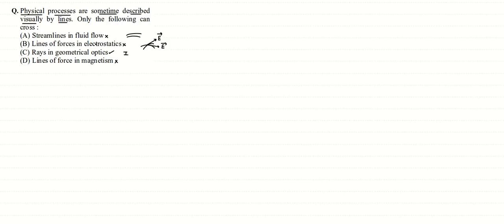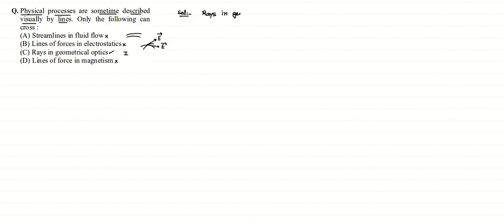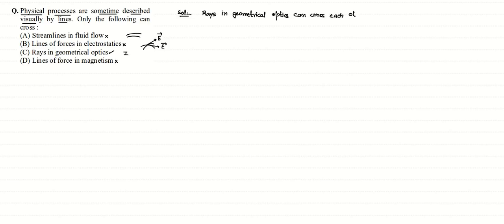So based on the theoretical part, we could simply say that rays in geometrical optics can cross each other. So the correct answer to this question would be option C.